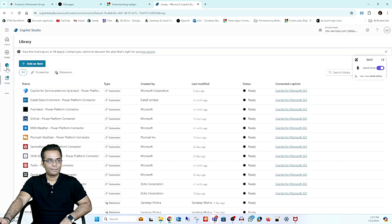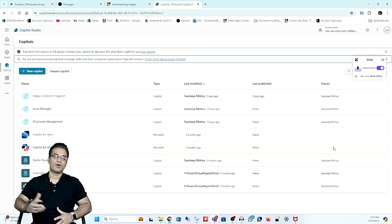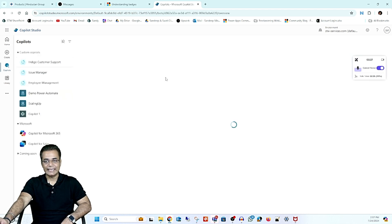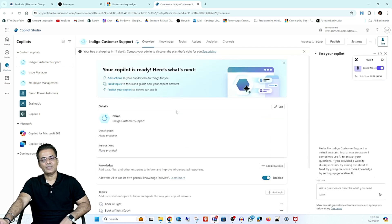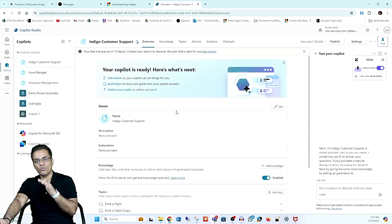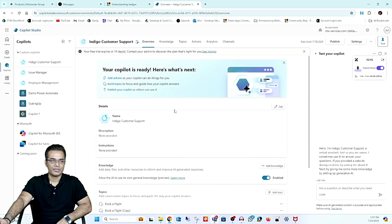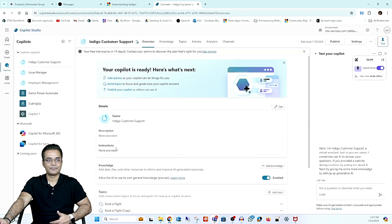Going back to the Copilot section, you can see all the copilots you have already created. Let's open one to see all its elements. The first tab you can see is Overview, where you get a complete overview of the copilot you opened — including its name. If you want to change the name, you can click the Edit button, and you can also add a description and other instructions.